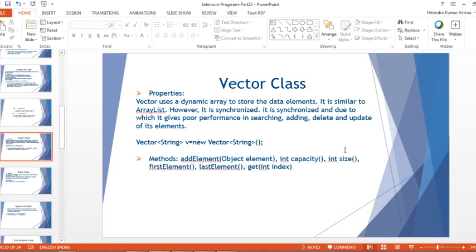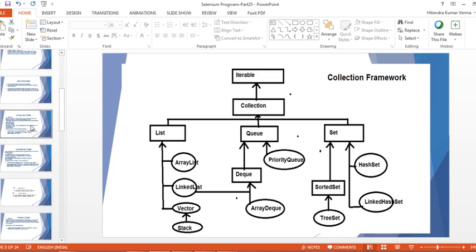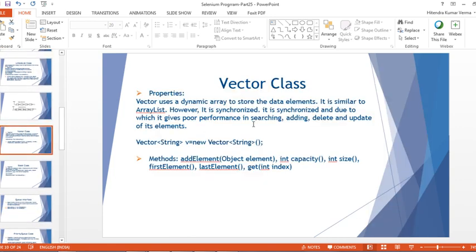Hello everyone, welcome back to my YouTube channel. Today I'm going to talk about Vector and Stack class in the Collection Framework. These classes are not very important but we should know the concept. If you see the hierarchy, the Vector class implements the List interface, and the Stack class extends the Vector class.